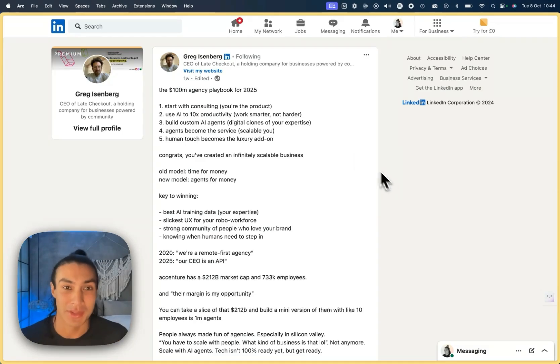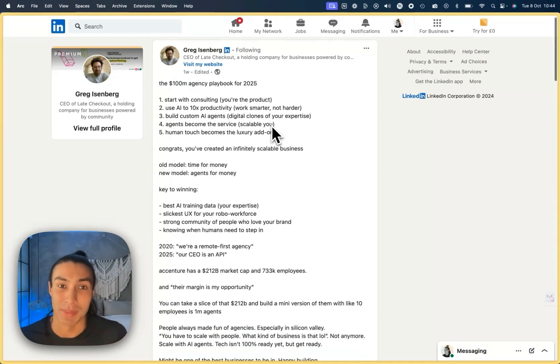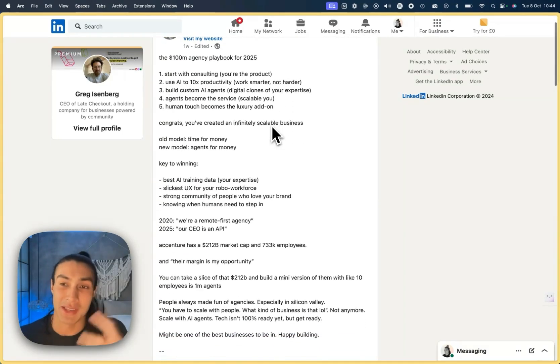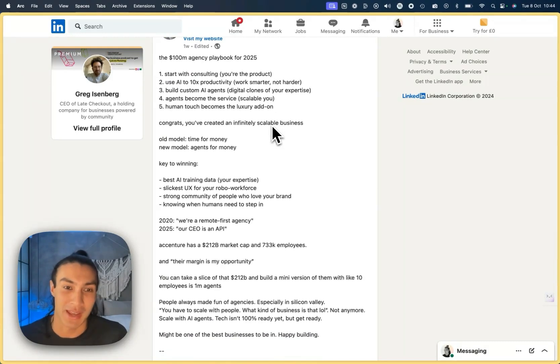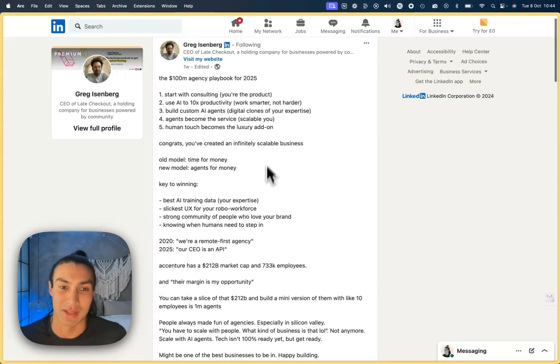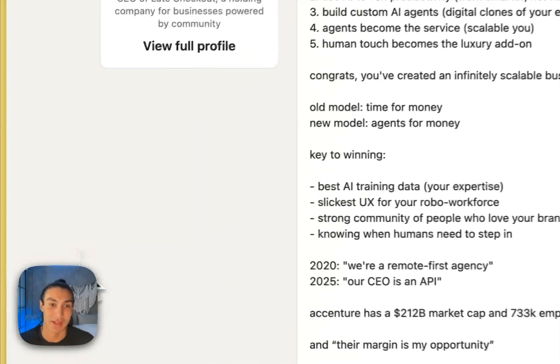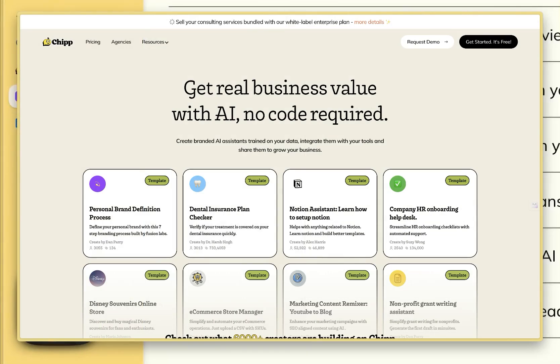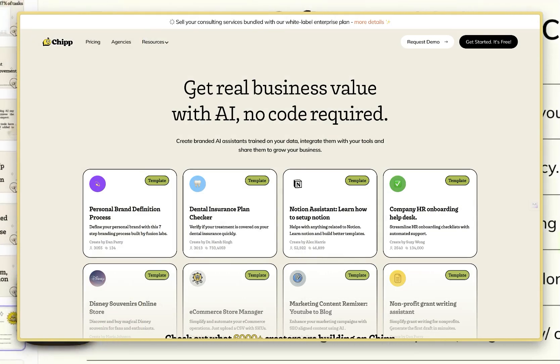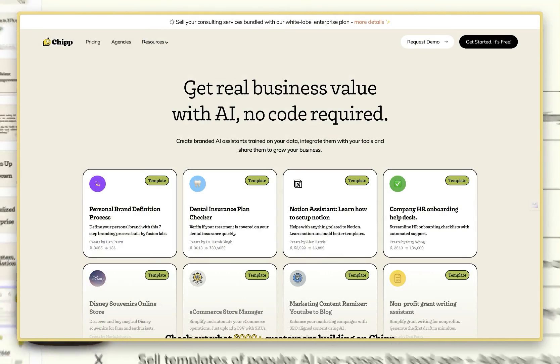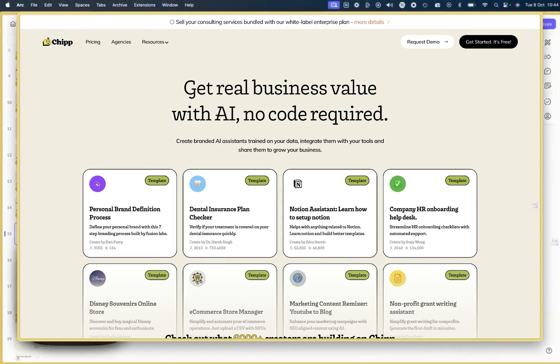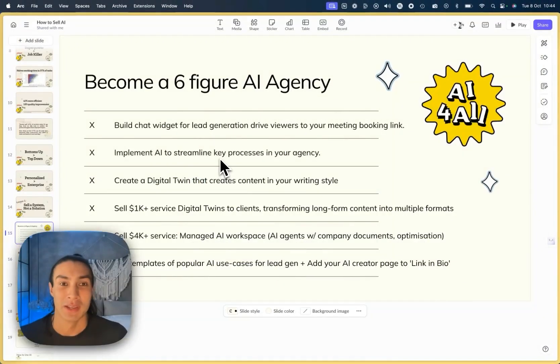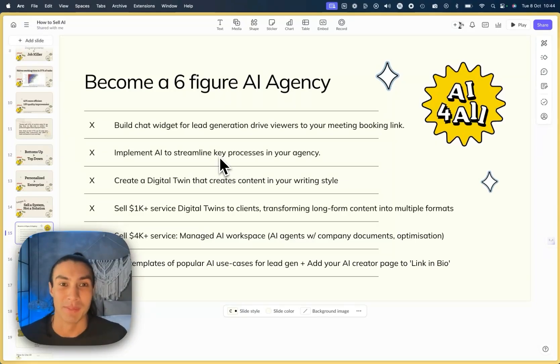Using the same post where Greg outlines the playbook for building that agency, I've taken those insights and made this into our own how-to guide using chip.ai as all of the necessary tools you need to build, share and sell your AI assistants to clients.